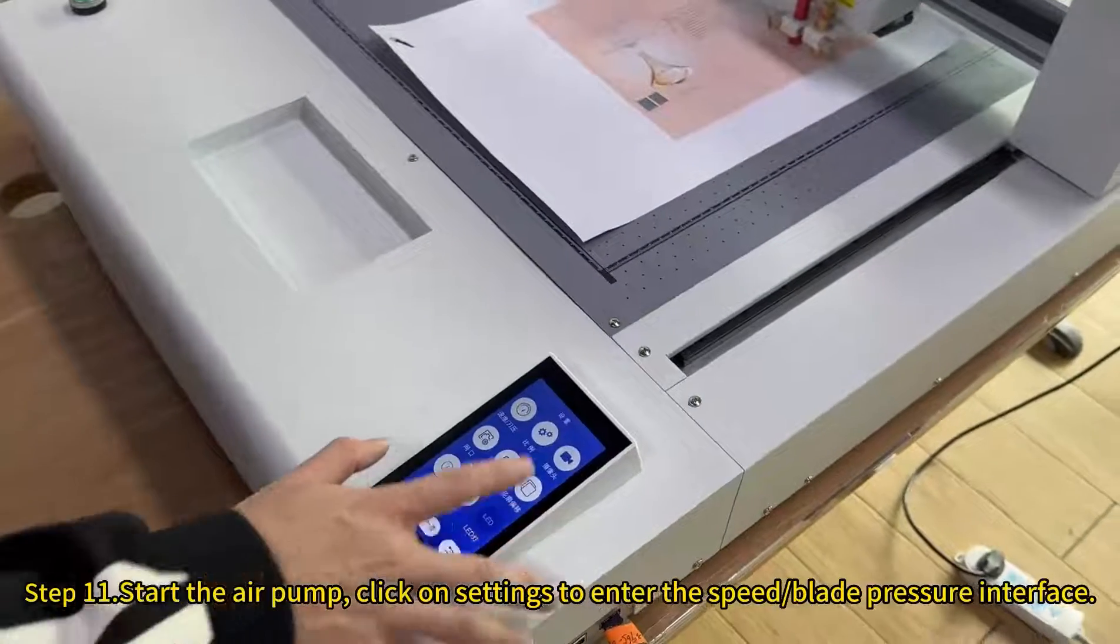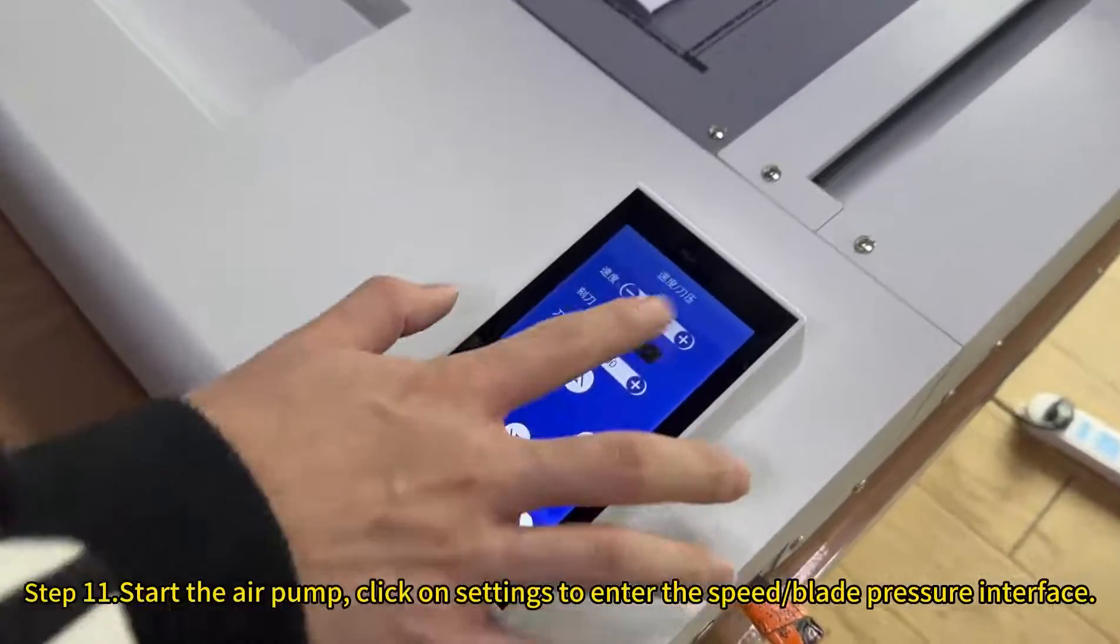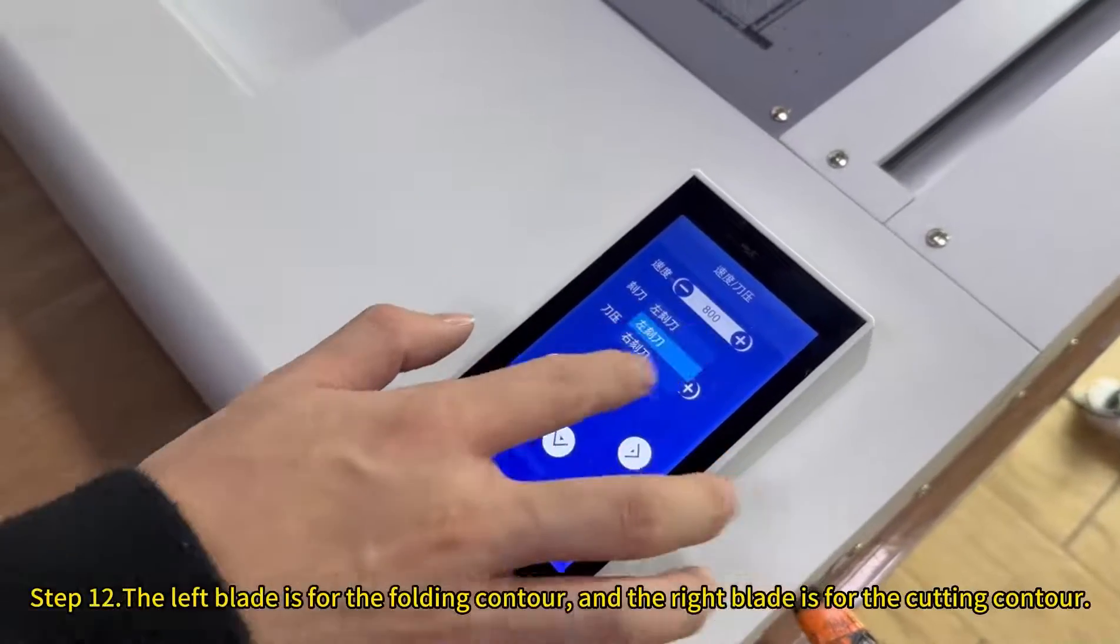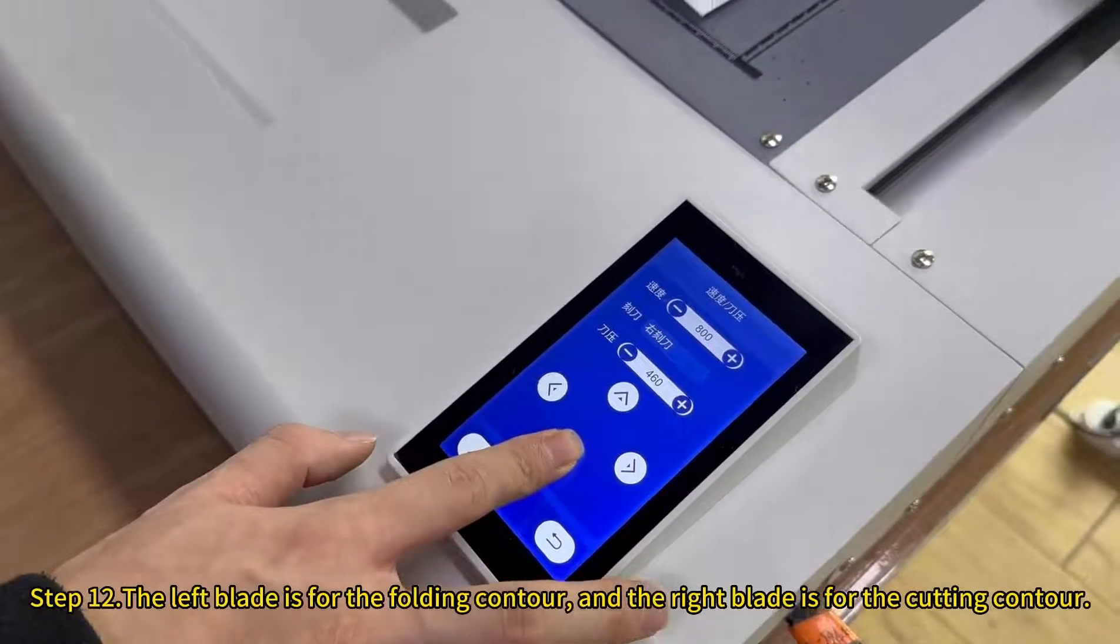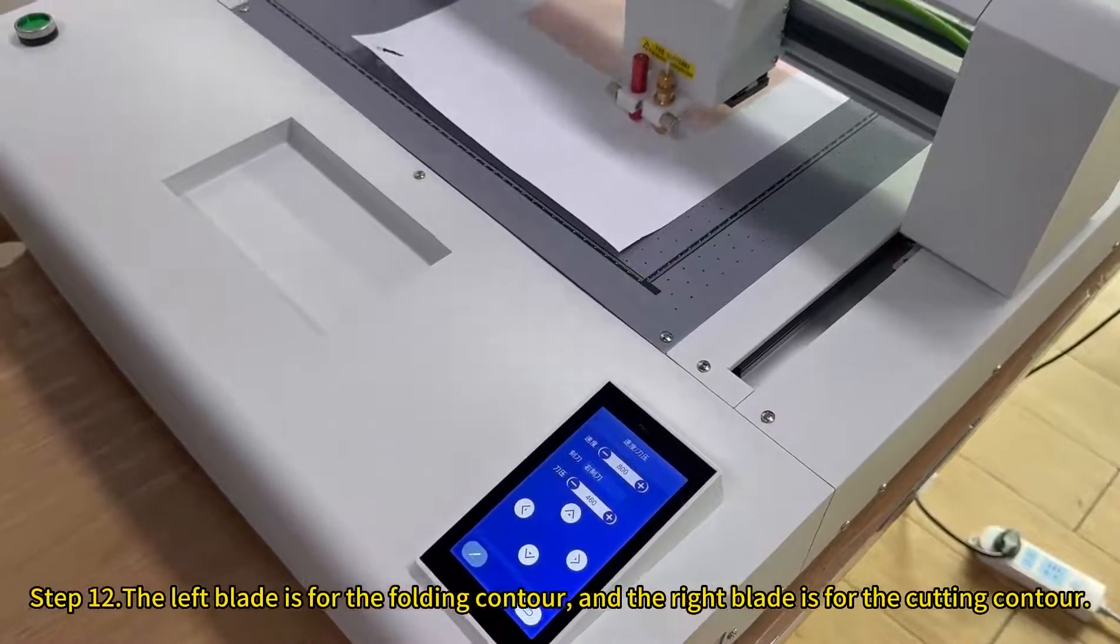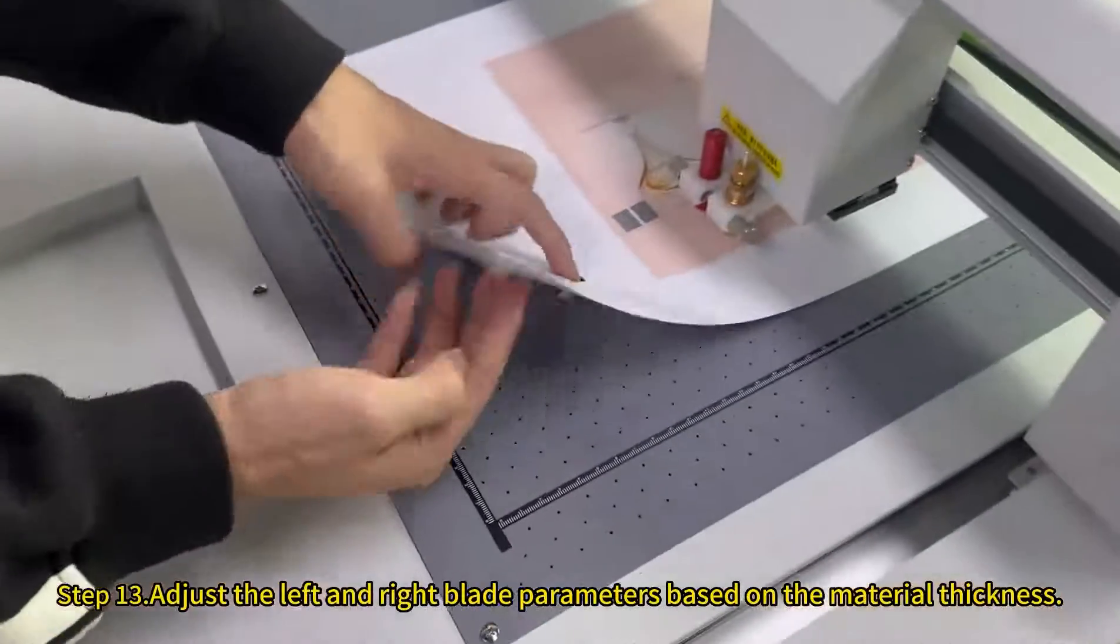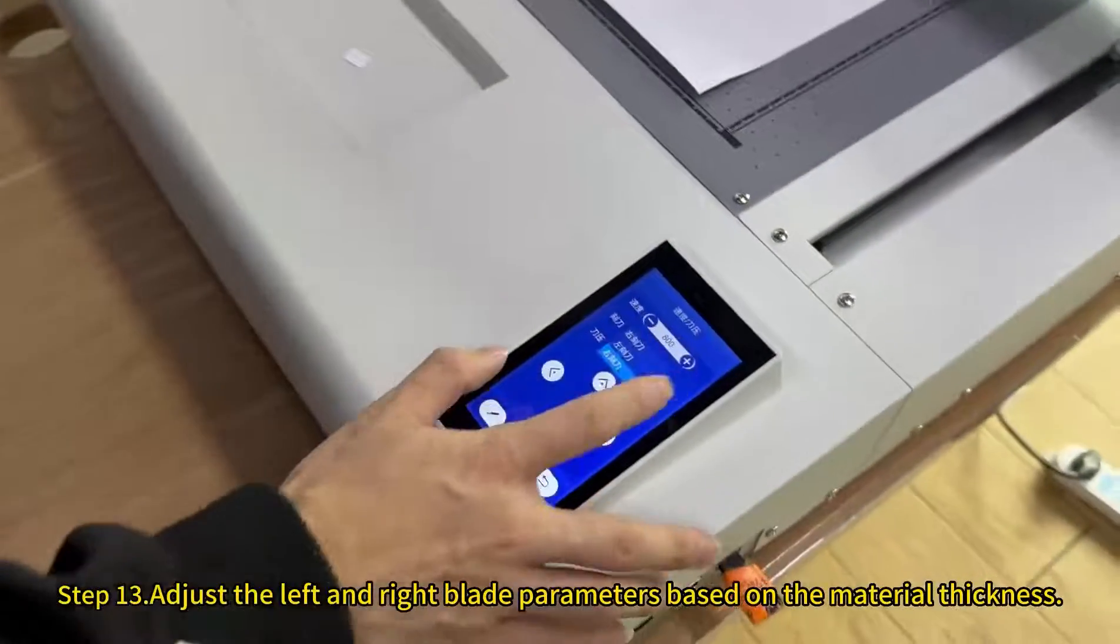Start the air pump, click on settings to enter the speed blade pressure interface. The left blade is for the folding contour, and the right blade is for the cutting contour. Adjust the left and right blade parameters based on the material thickness.